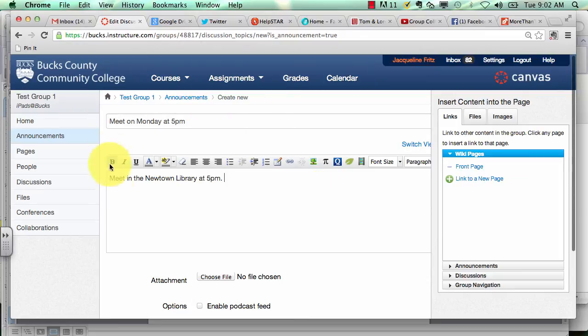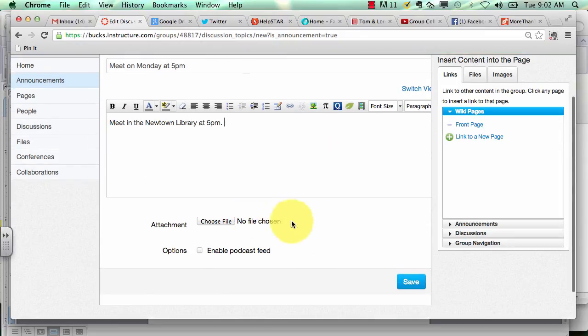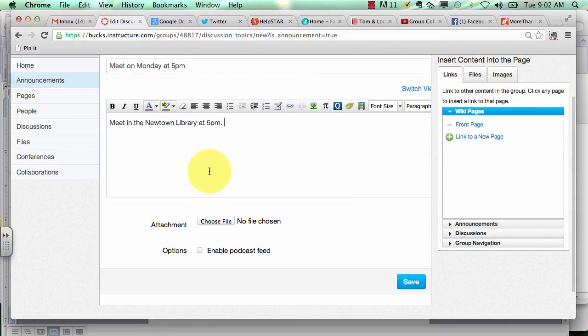Basically you can use this section as a way to quickly get across brief information to your group. After you've added all the content that you need to get out to your group members, click save.